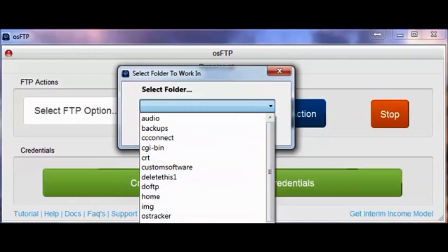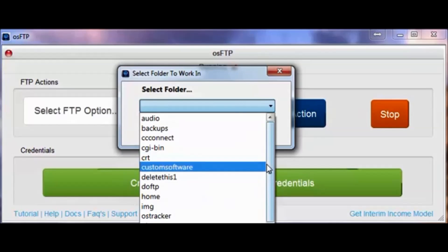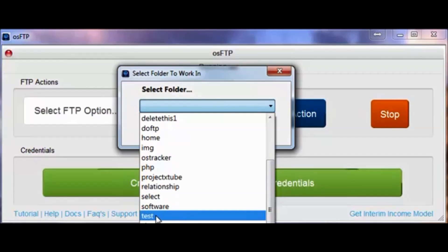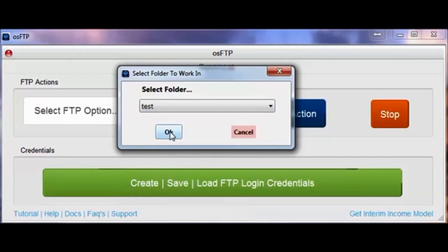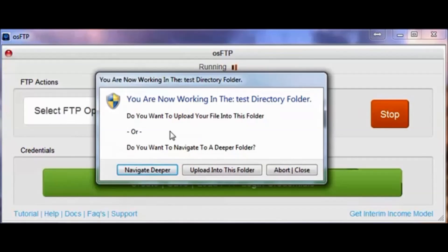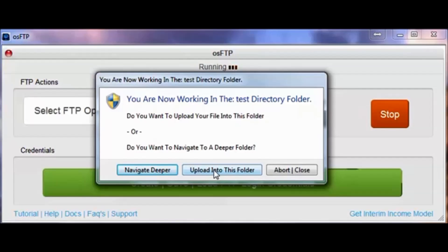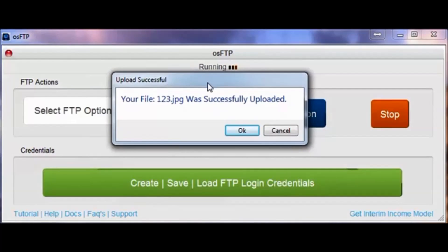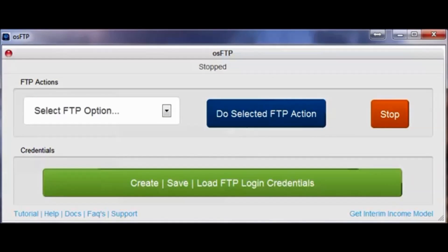The test folder is inside the HTML directory, so I'm going to tell it I want to navigate deeper. It's asking me where I want to work, and now it's showing me the files inside public HTML. I'll tell it I want to work in my test folder and say OK. It asks me again whether I want to work inside this directory or go deeper. This is the directory I want, so I'm going to tell it to upload the file into this folder. It uploaded it, then went and checked my server, found that it was uploaded, and lets me know that the upload was successful — the process has been completed.